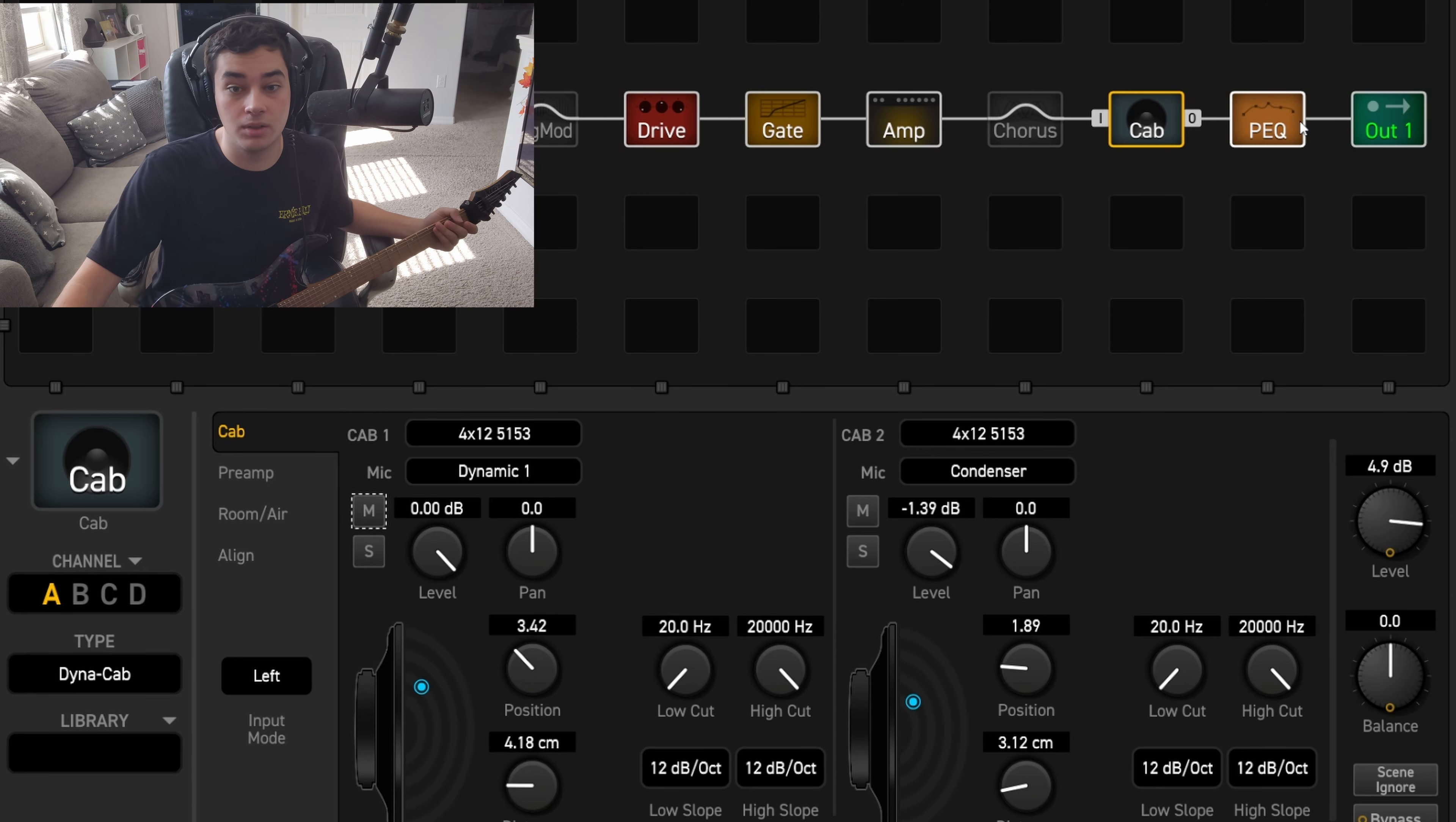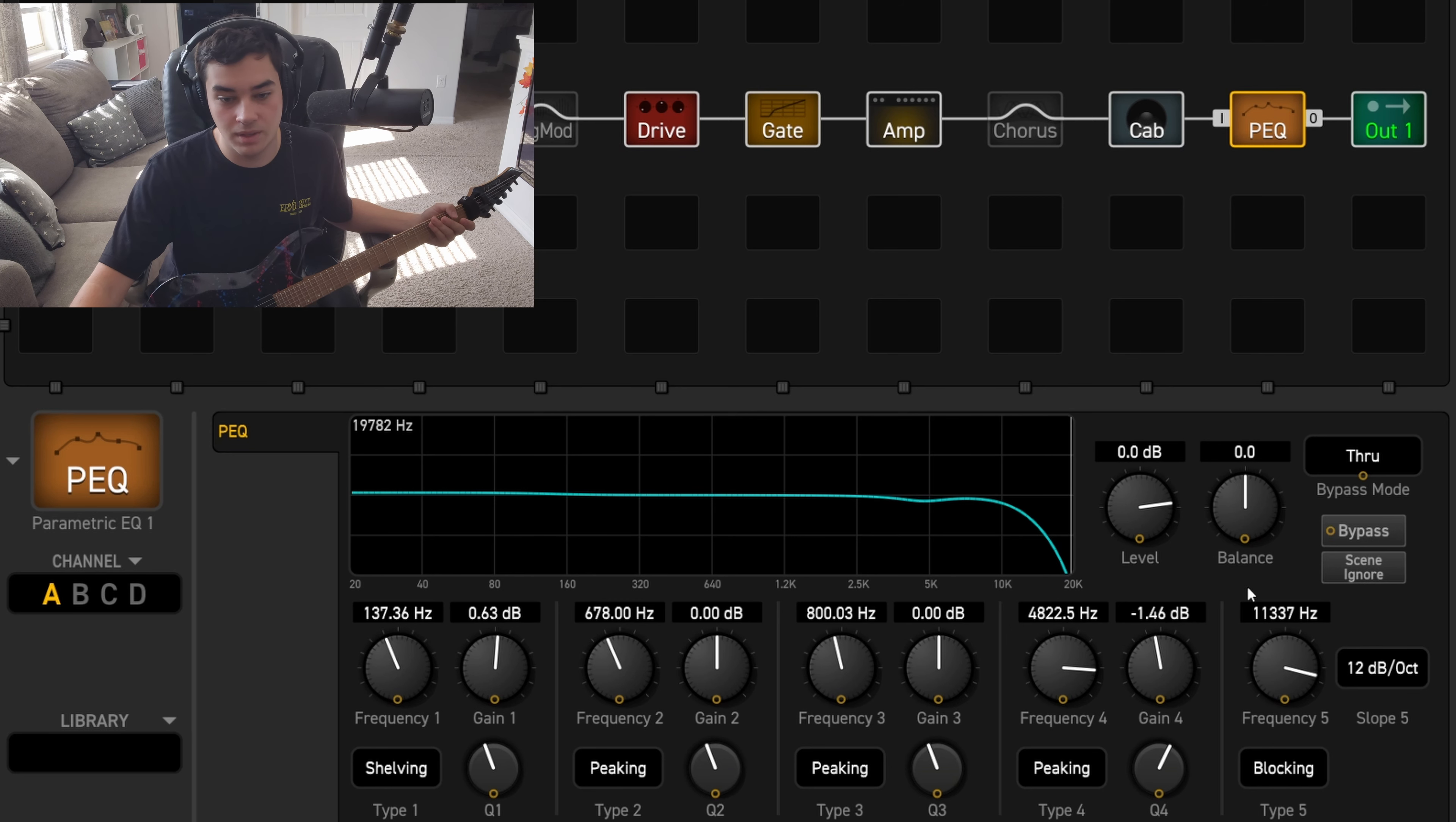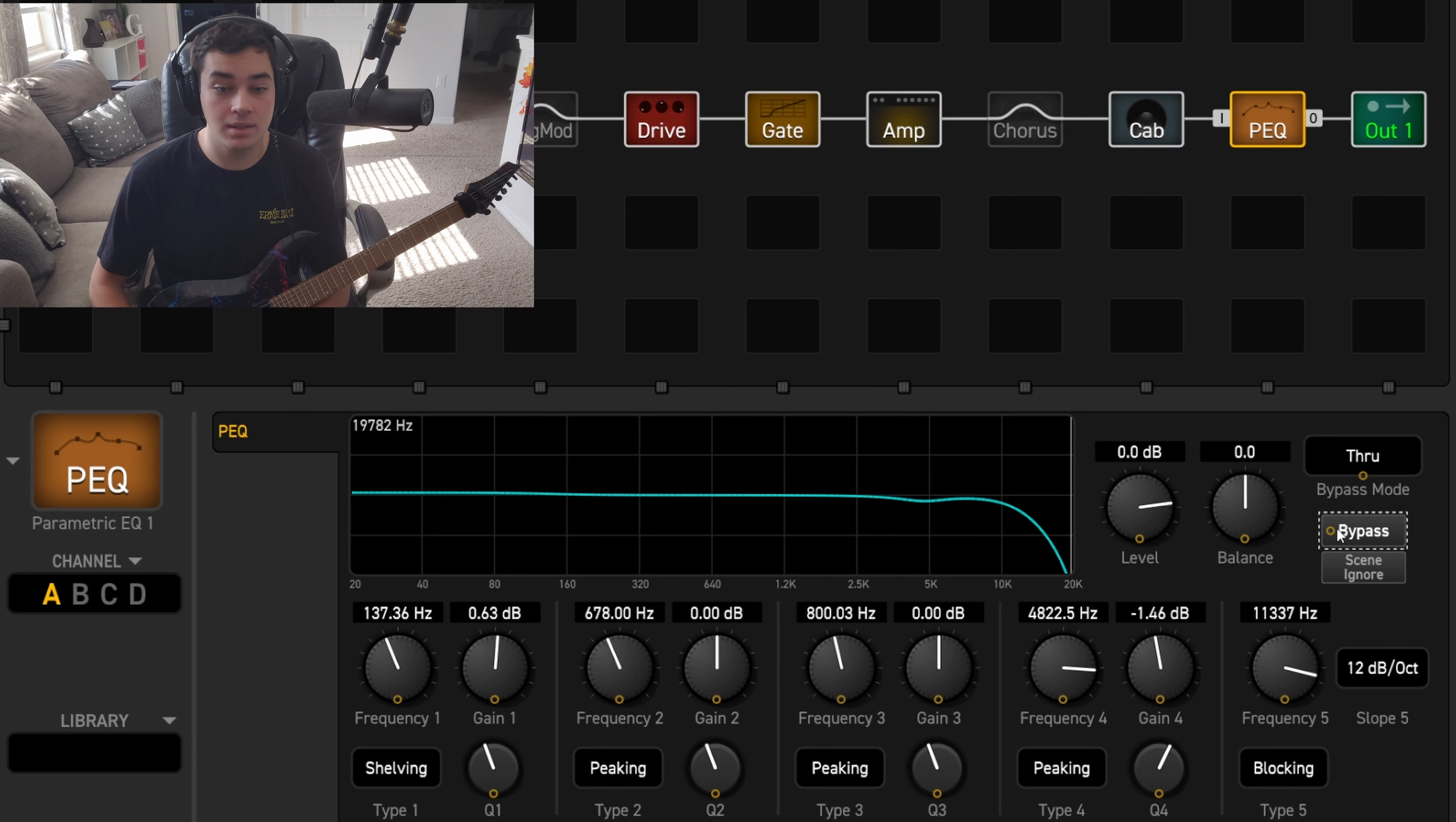Now we're going to move on to the parametric EQ. Basically all the parametric EQ is doing is taking out a bit of the high frequencies. It starts at 11,337 hertz, and then this is at 4,822, and it's just being lowered by a decibel and a half. If you listen to it without, it's just kind of helping it blend a little bit more into the mix.